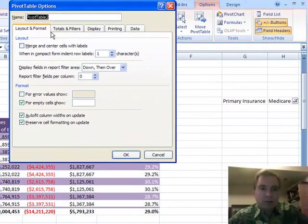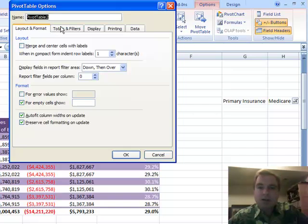Next time we'll come back and walk through some of these other tabs to give you a couple more options in formatting and displaying the pivot table. Thanks for watching.